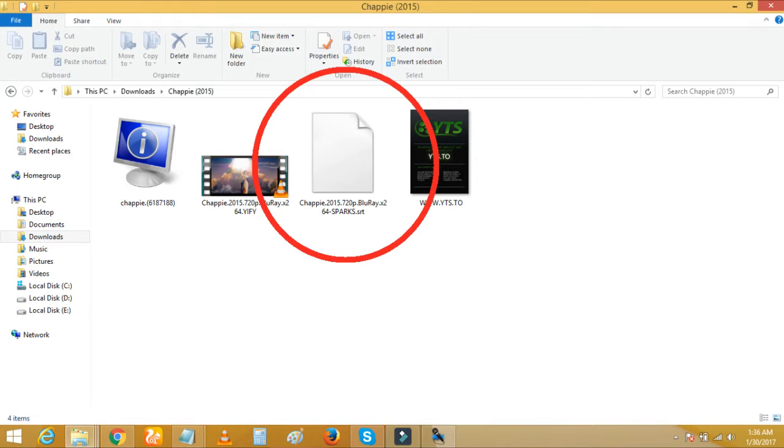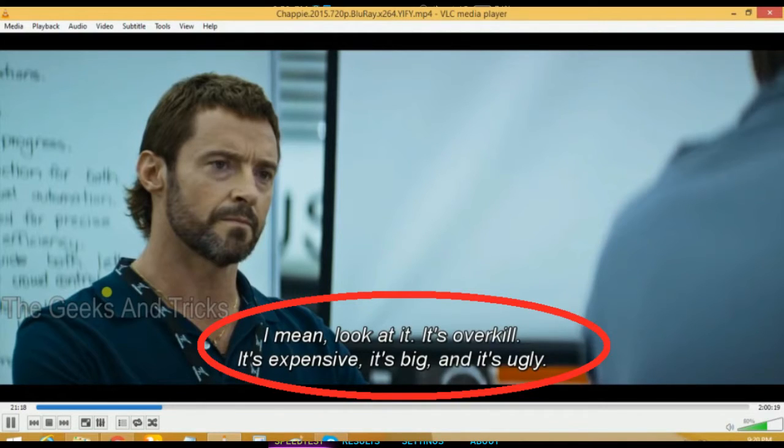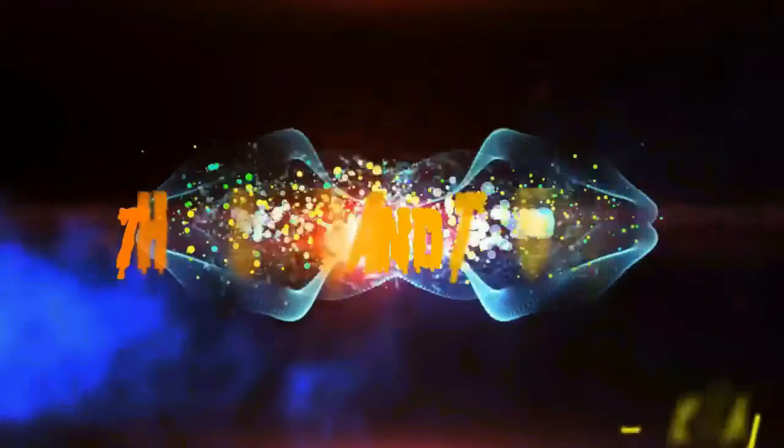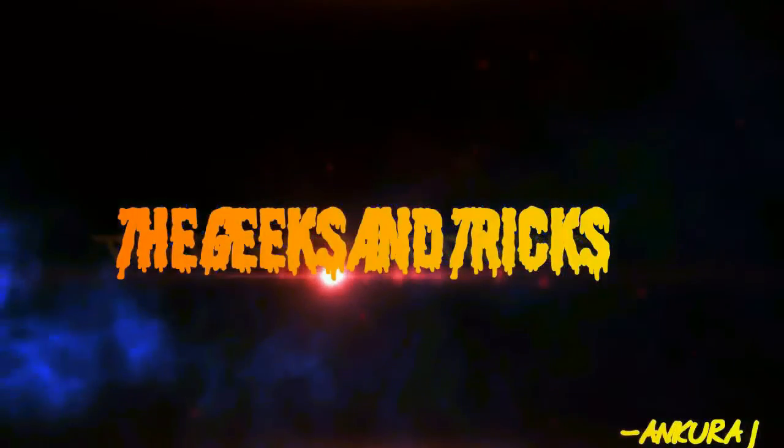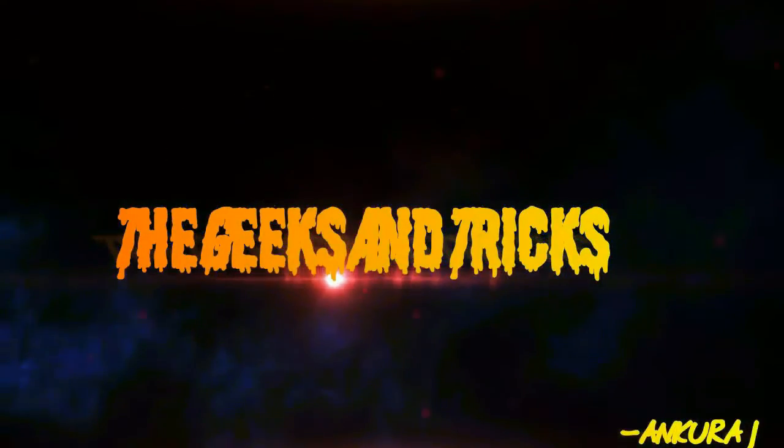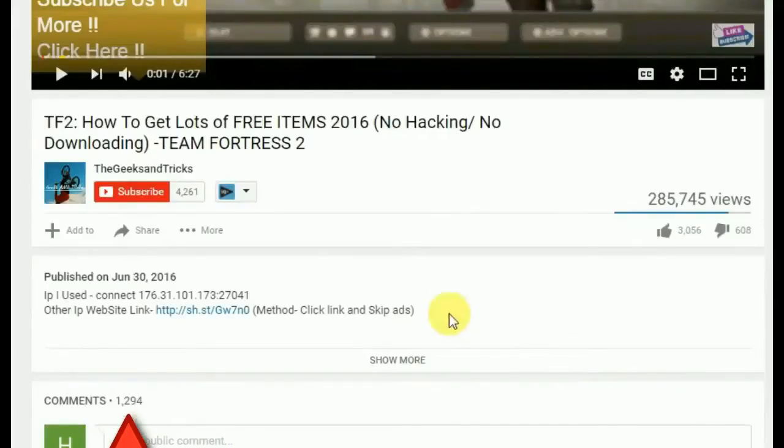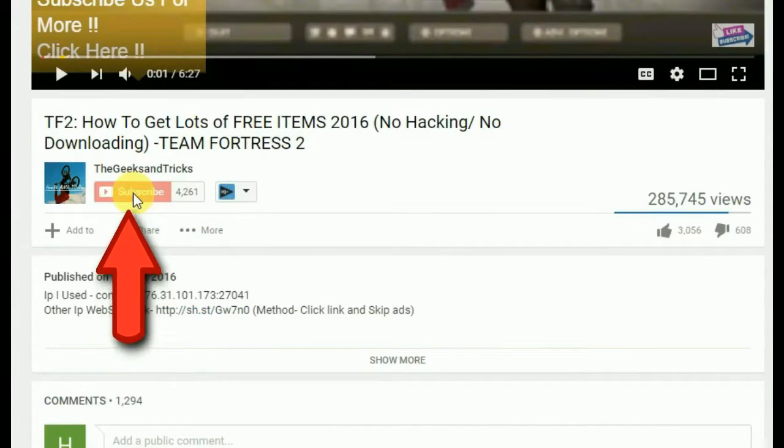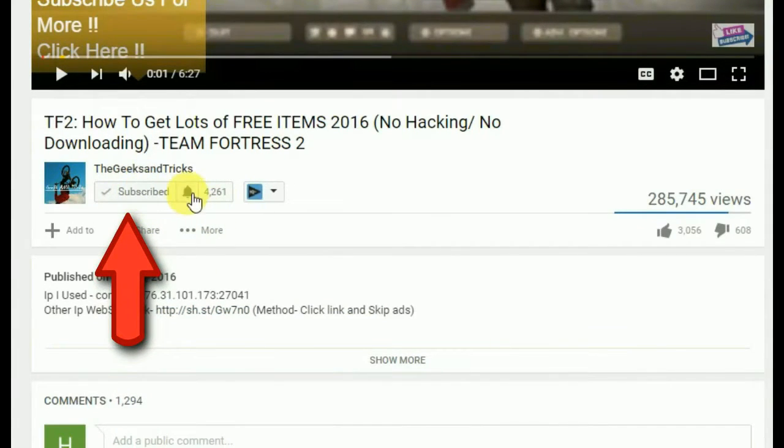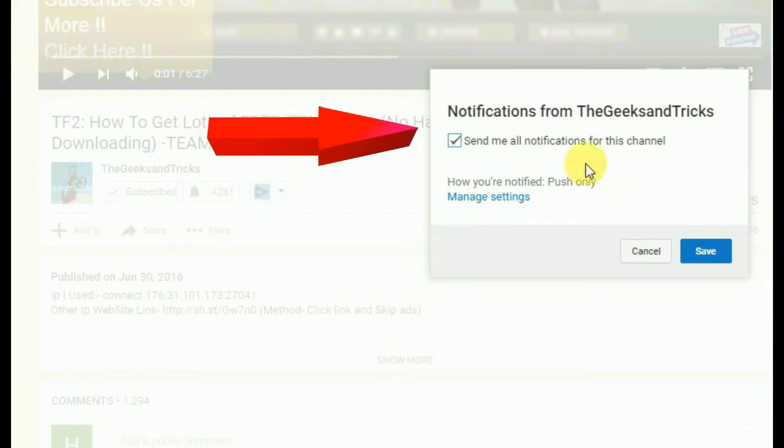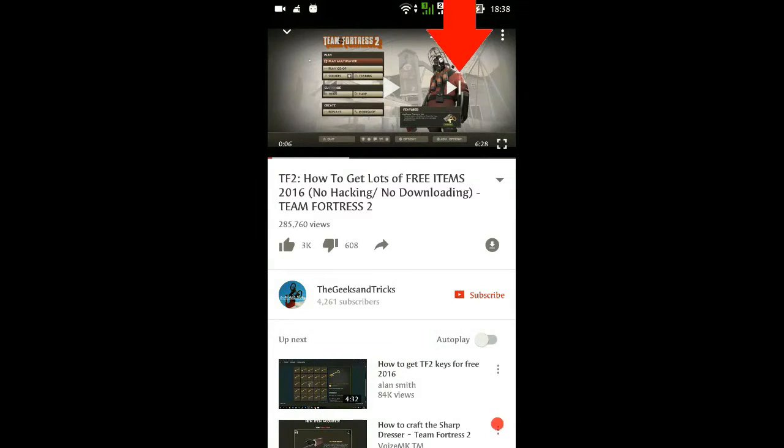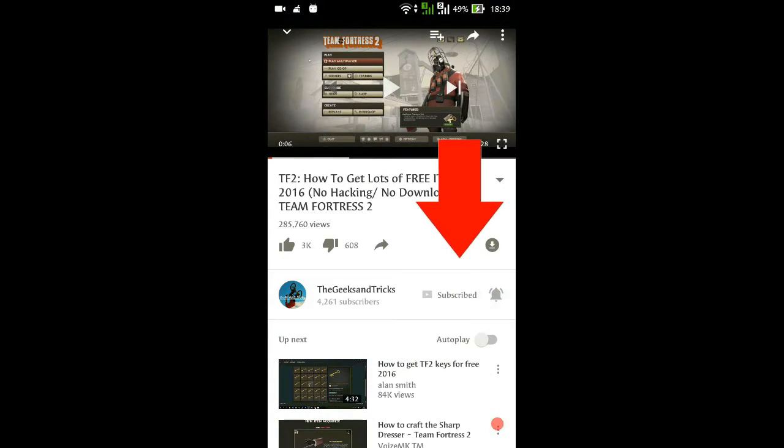Hey guys, what's going on? Welcome to The Geeks and Tricks. Today I'm going to be showing you how you can download and add subtitles to your movies, so stay tuned and keep watching. Before getting started, I want to ask you to please subscribe to this channel if you have not subscribed yet. This will encourage us to make more videos for you guys and you'll get all the updates from our channel. So let's get started with this video.